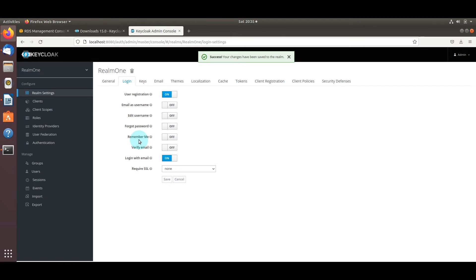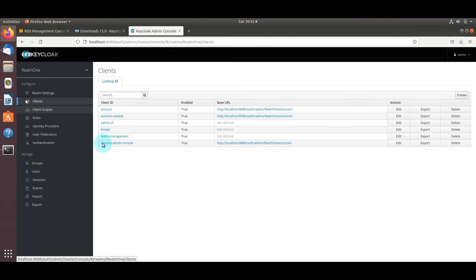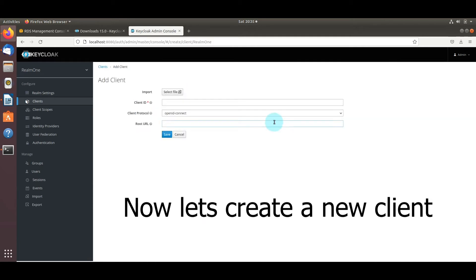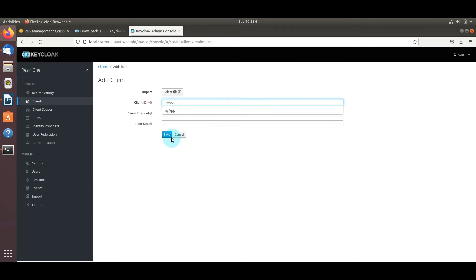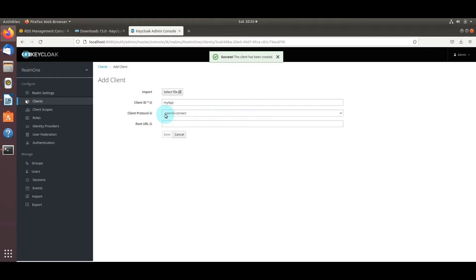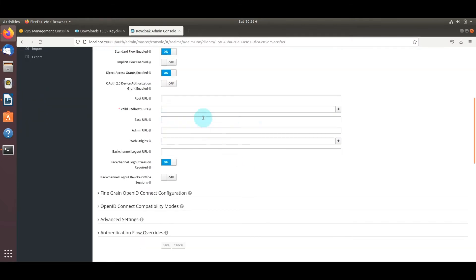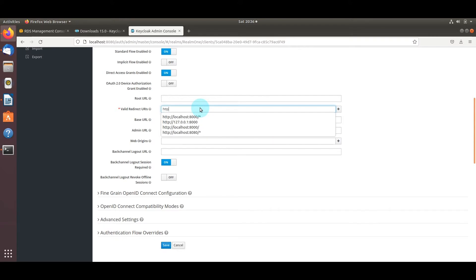Now let's create a client — we're simply going to call it 'my app'. Click the create button, type in 'my app', and hit save. This is important because in the JavaScript code we're going to have it authenticate against this realm and this client.